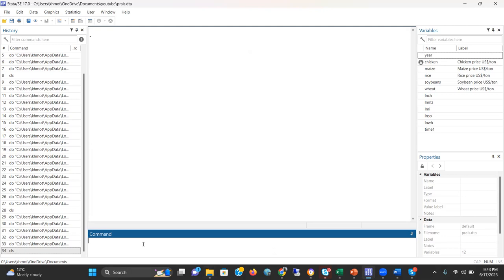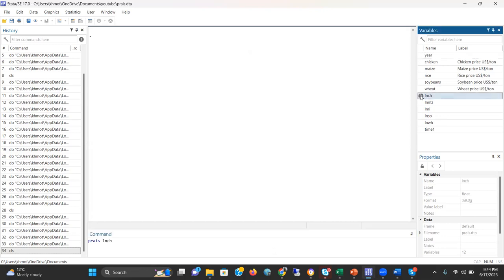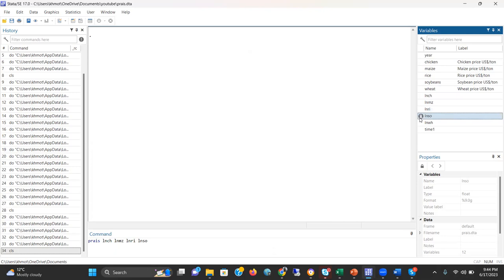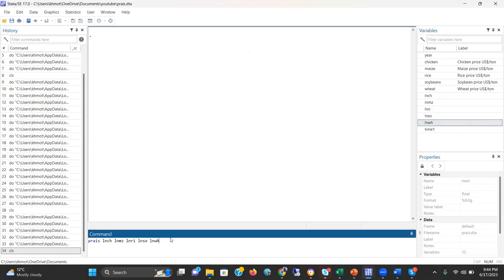Our objective is to explain the relationship among the chicken price, maize price, rice price, soybean price, and wheat price, in which chicken price is the dependent variable and maize, rice, soybean, and wheat are the independent variables. Let us write the command: prais. I already have converted the variables into log format, so I'm taking log of chicken price, log of maize price, log of rice price, log of soybean price, log of wheat price.